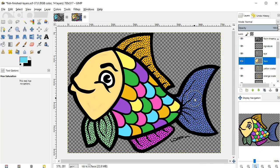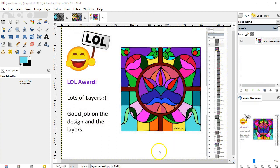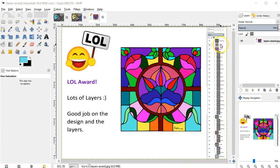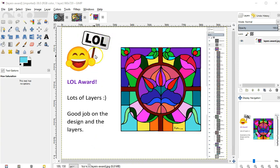This project will give you lots of practice using layers. There's really no limit to the number of layers you can use. Here's an assignment one of my students turned in for this project. Over here I've shown an image, a screen capture of how many layers she used on this stained glass image, and she received the LOL award for lots of layers.